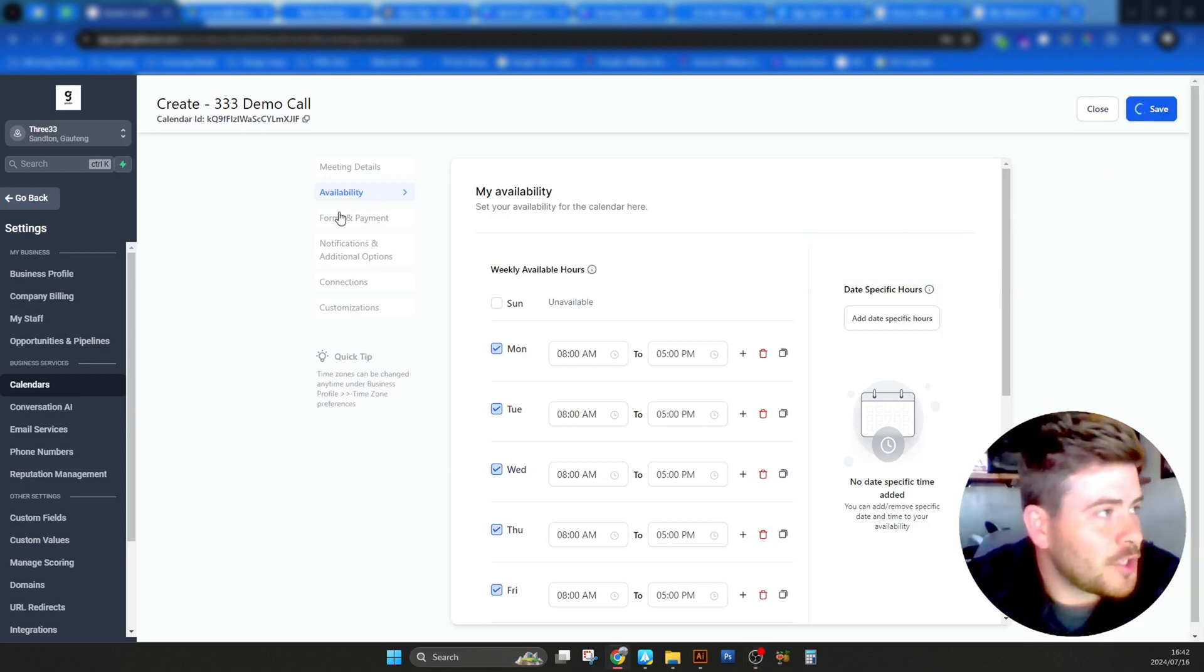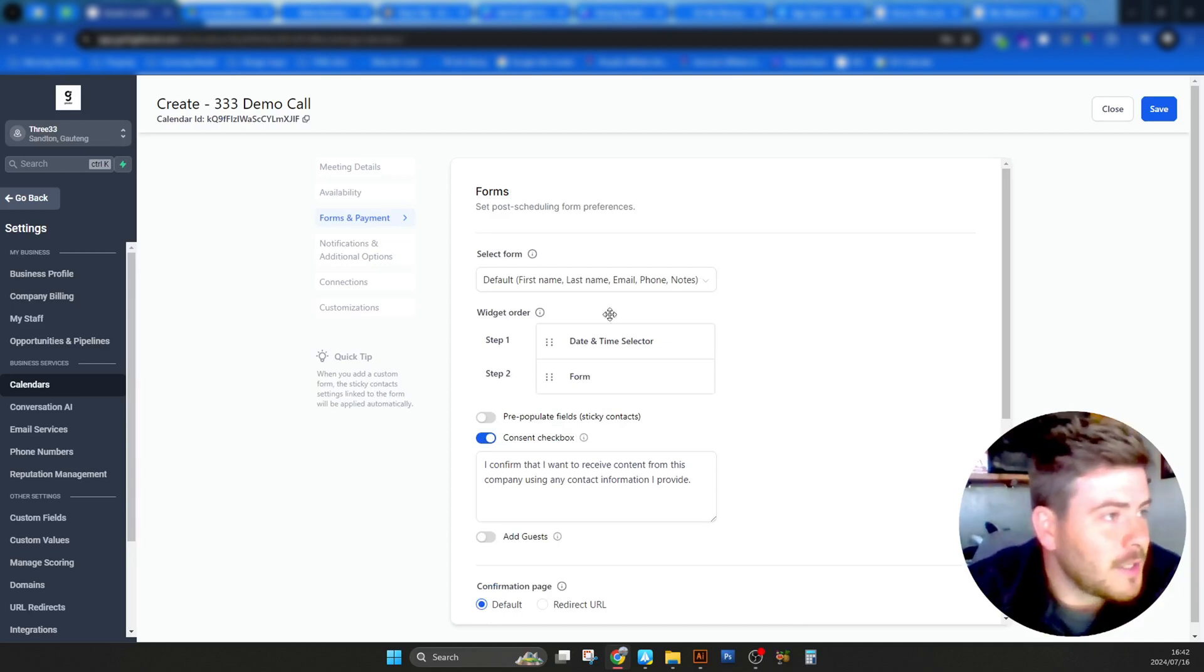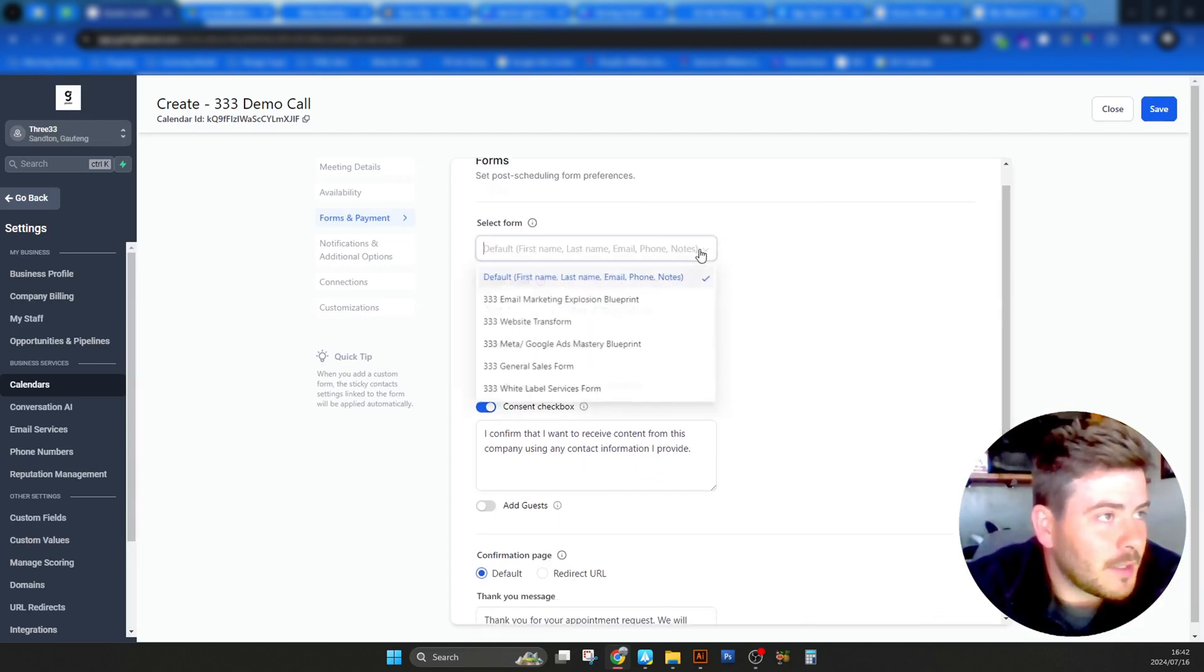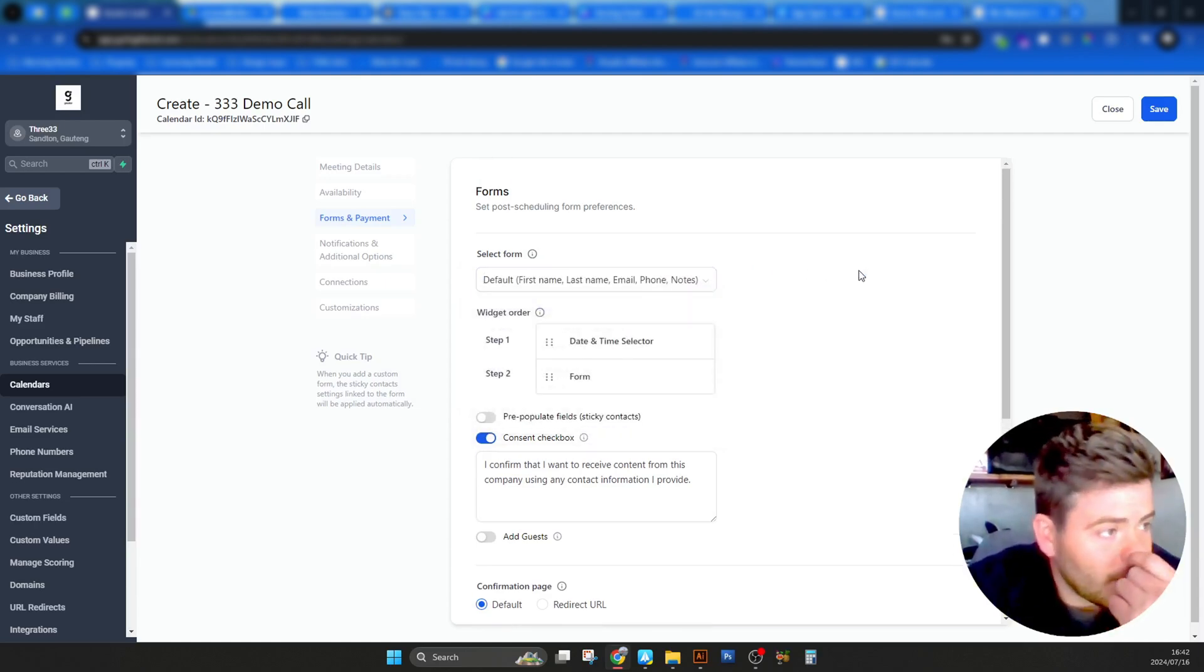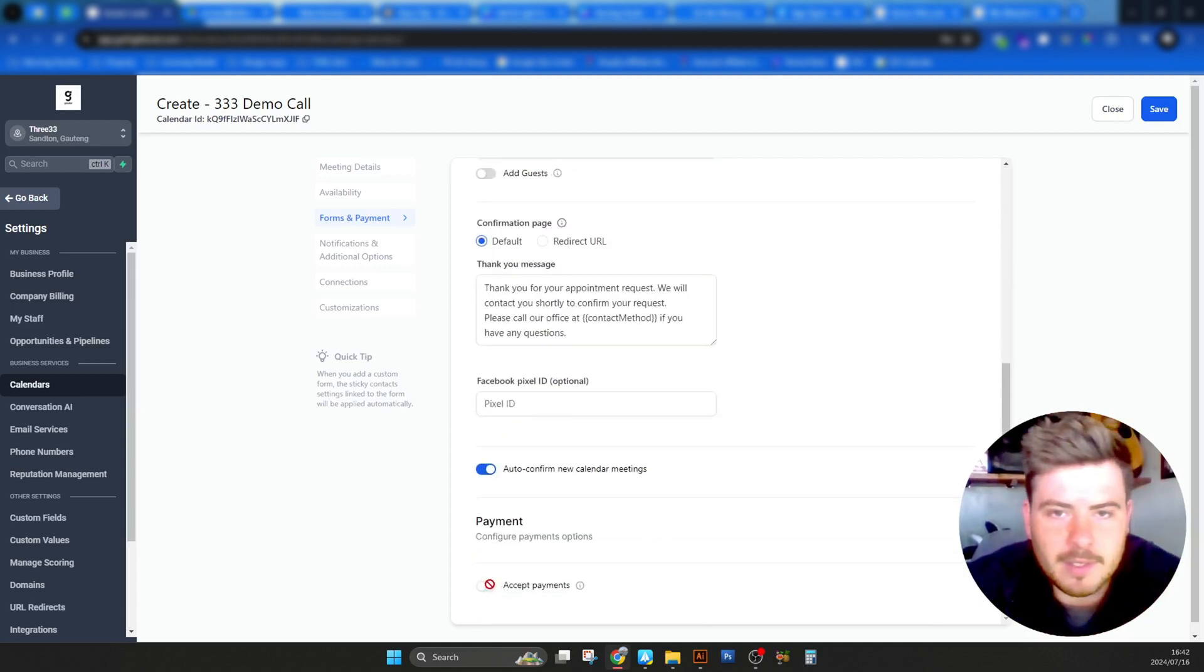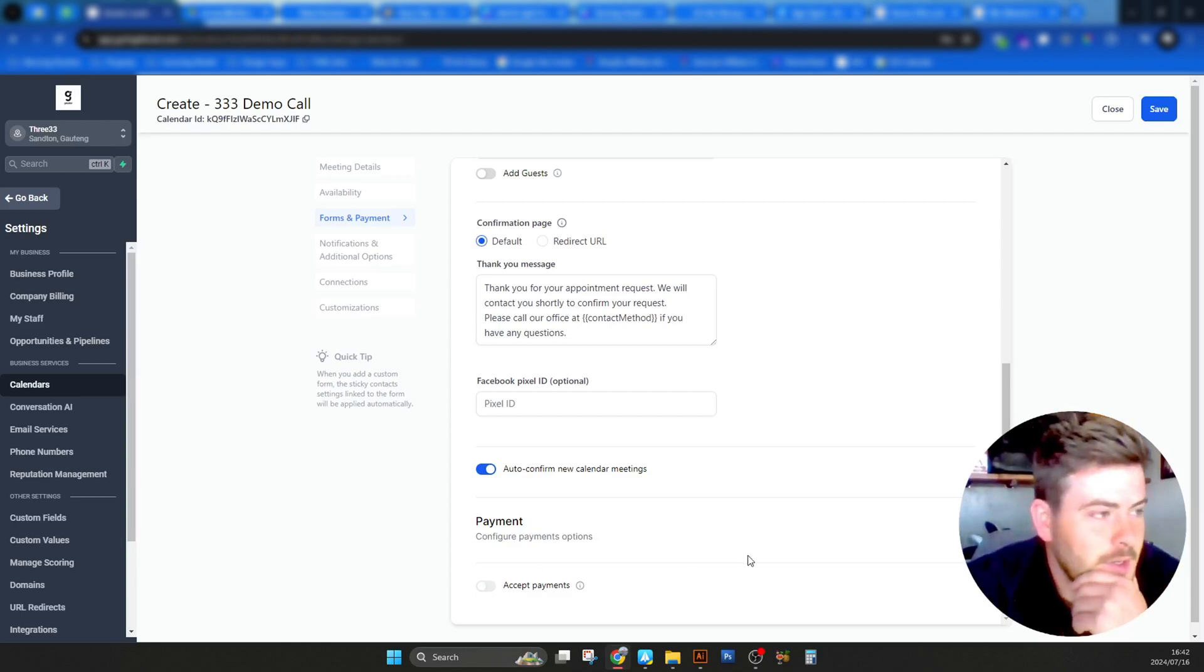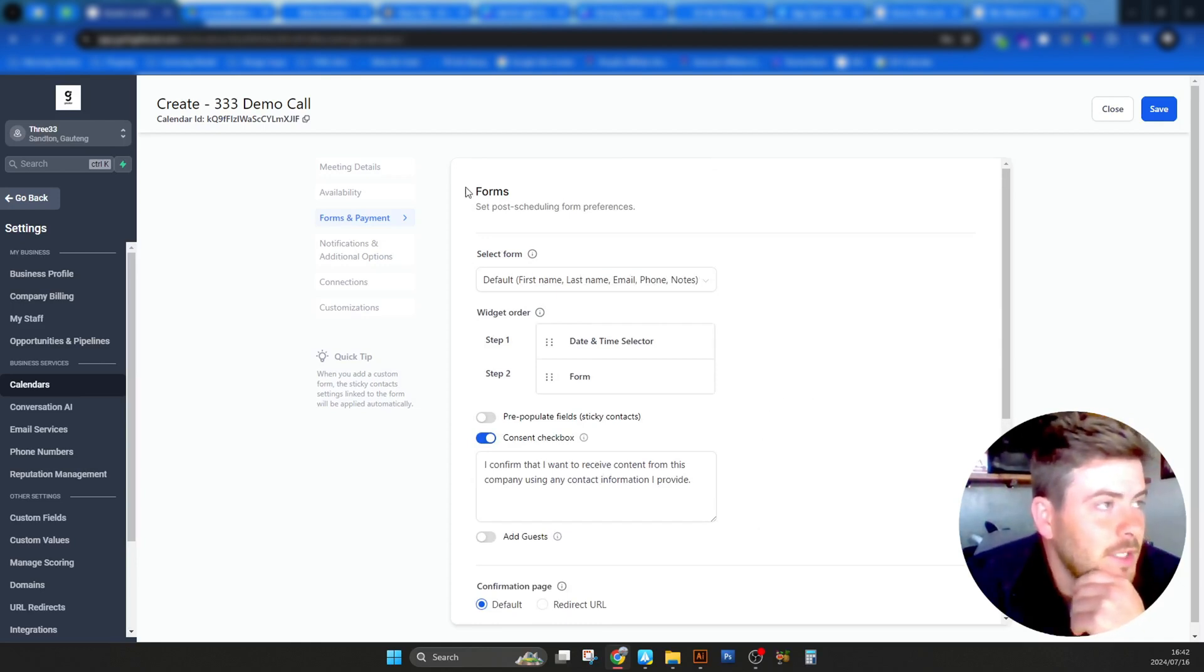We go to the next tab, which is forms and payment. Obviously, if you're collecting payments from there, whether you're doing paid consultations, that is definitely something you should look at. However, we're not doing paid consultations, so I'm not going to really waste my time here at this moment. If you are in another country versus us in South Africa, you can set up Stripe inside of Go High Level, which helps you a lot. You can collect payments for your consultations on here. However, we cannot, it's unavailable to our country.